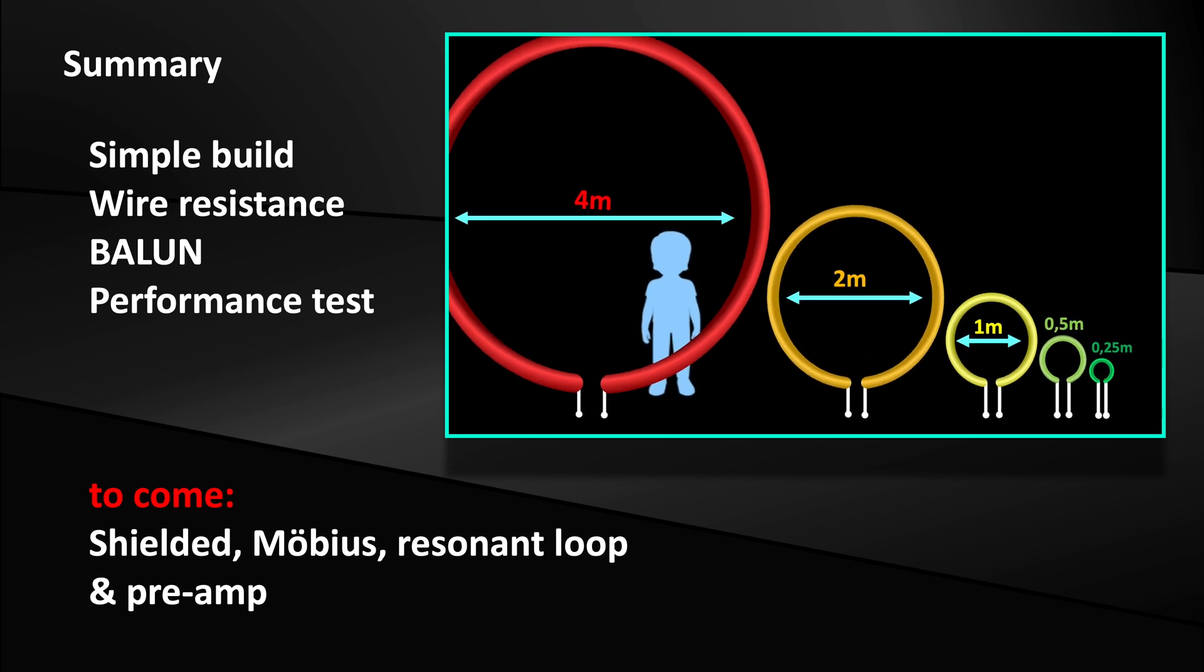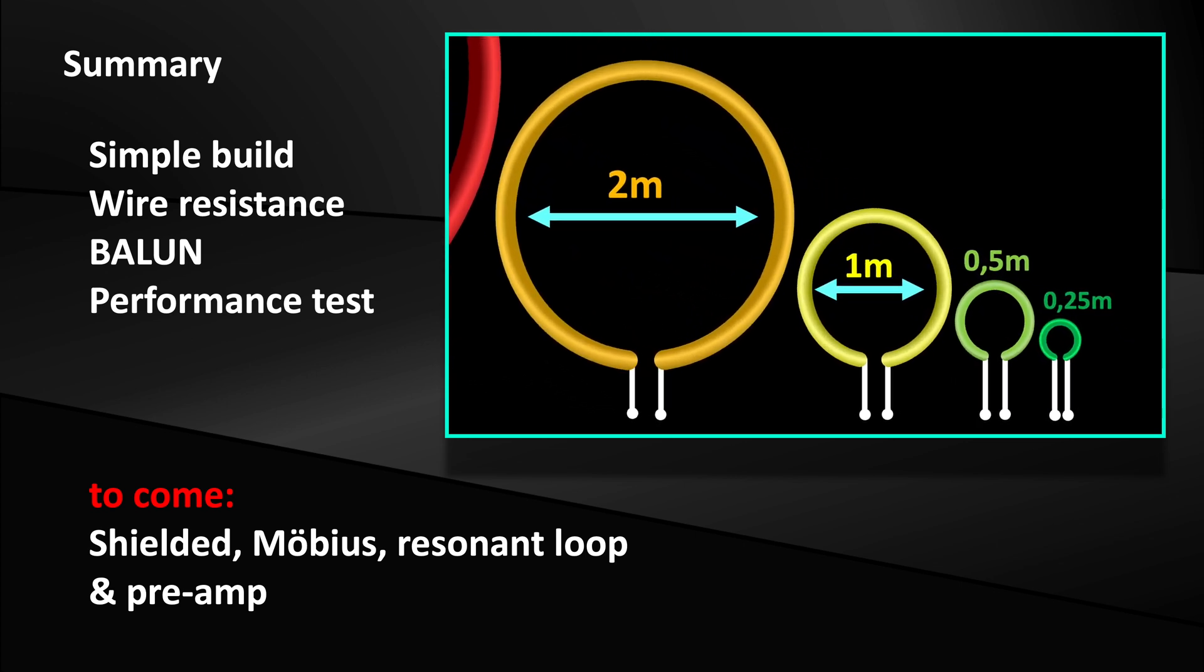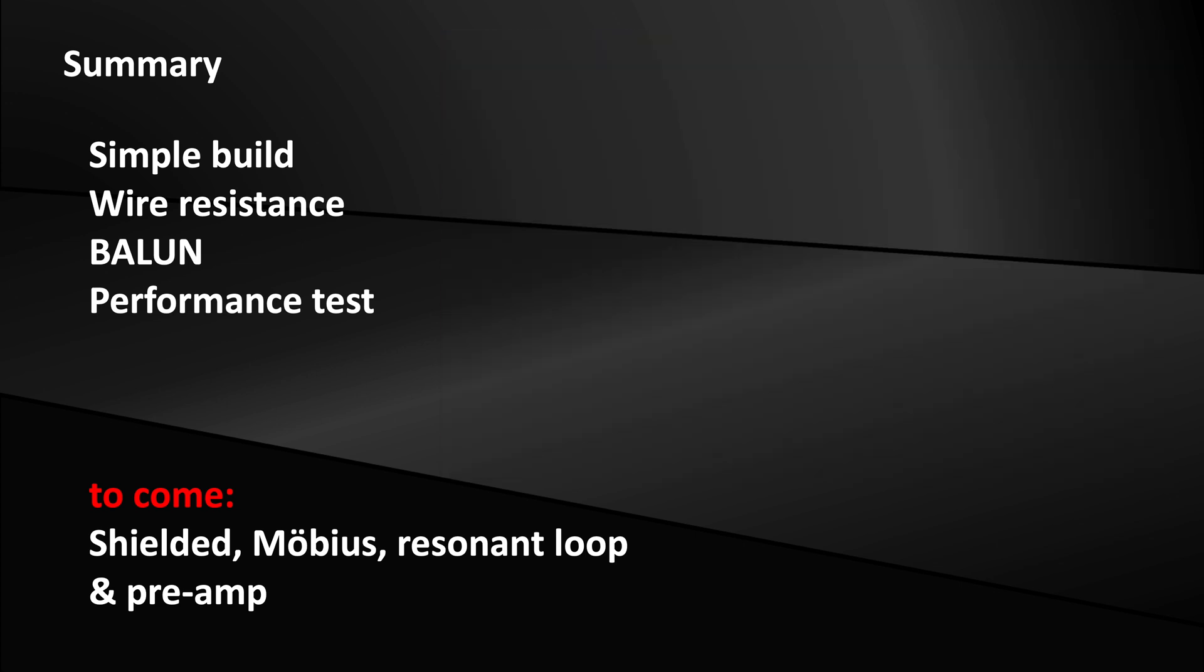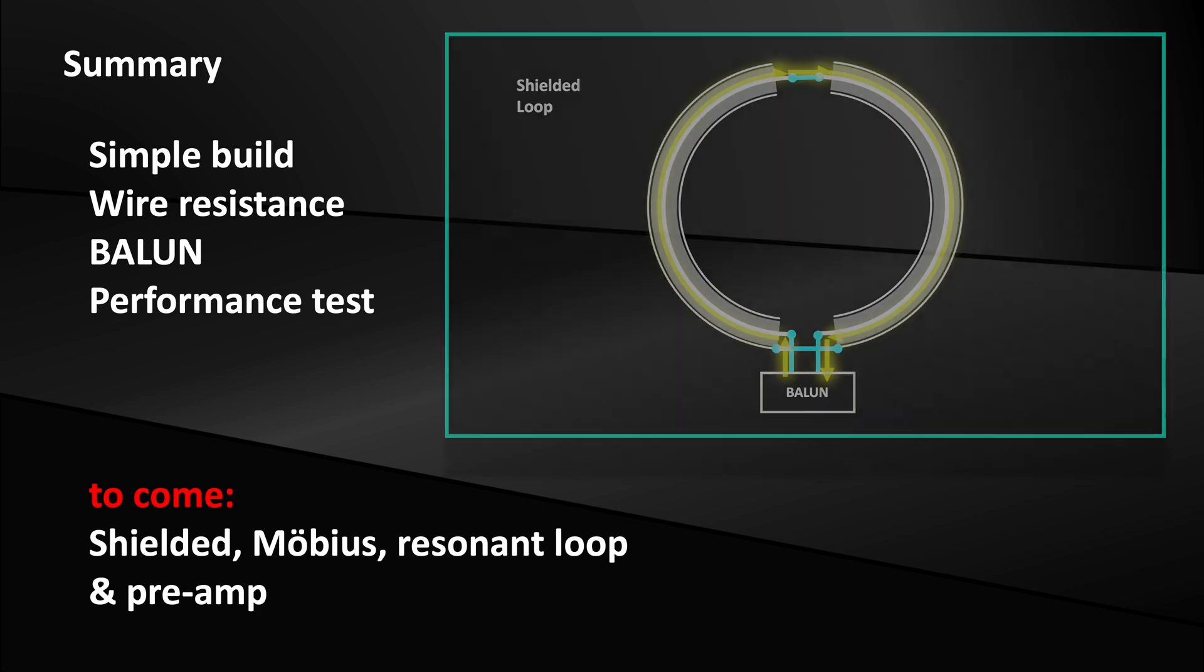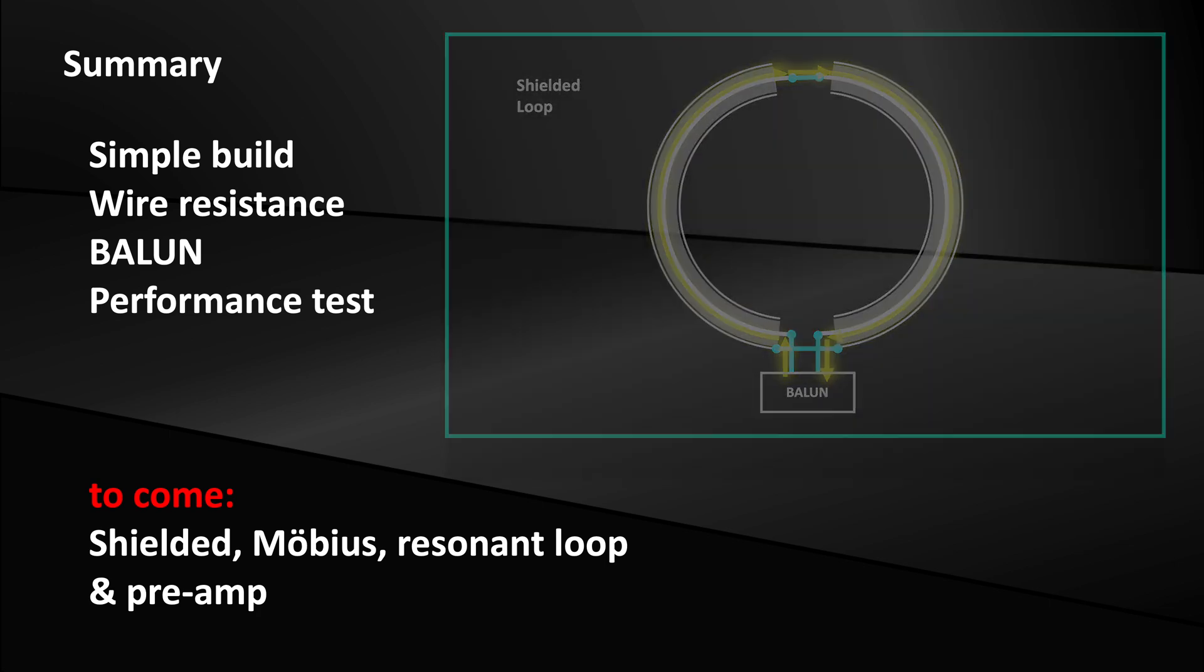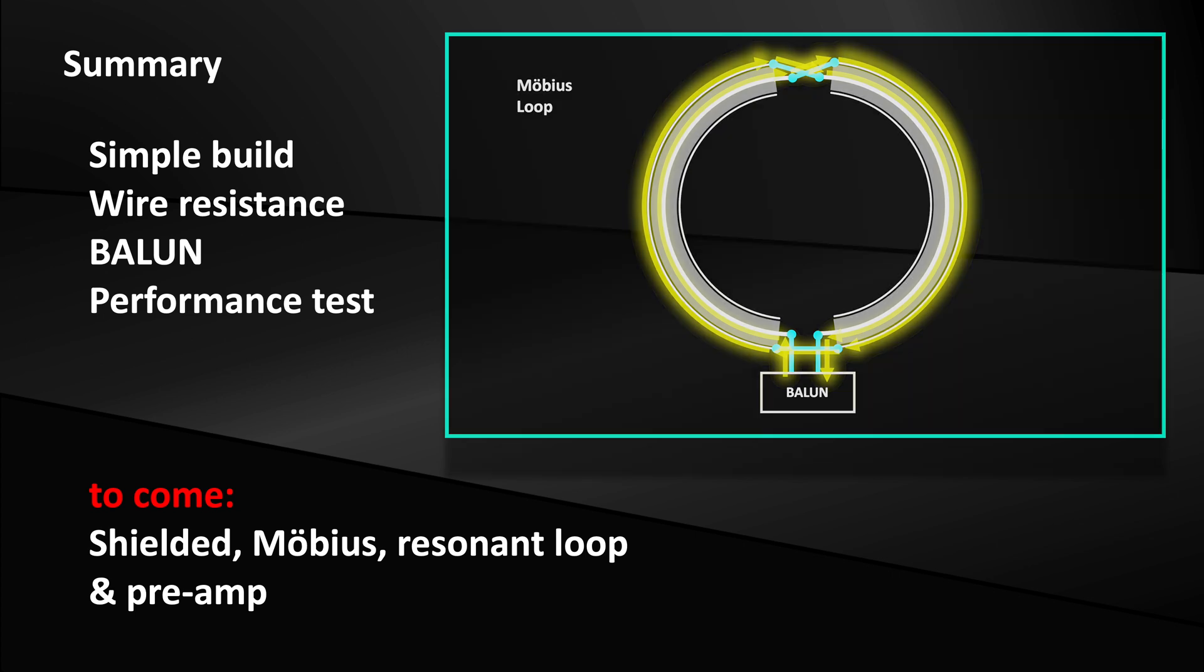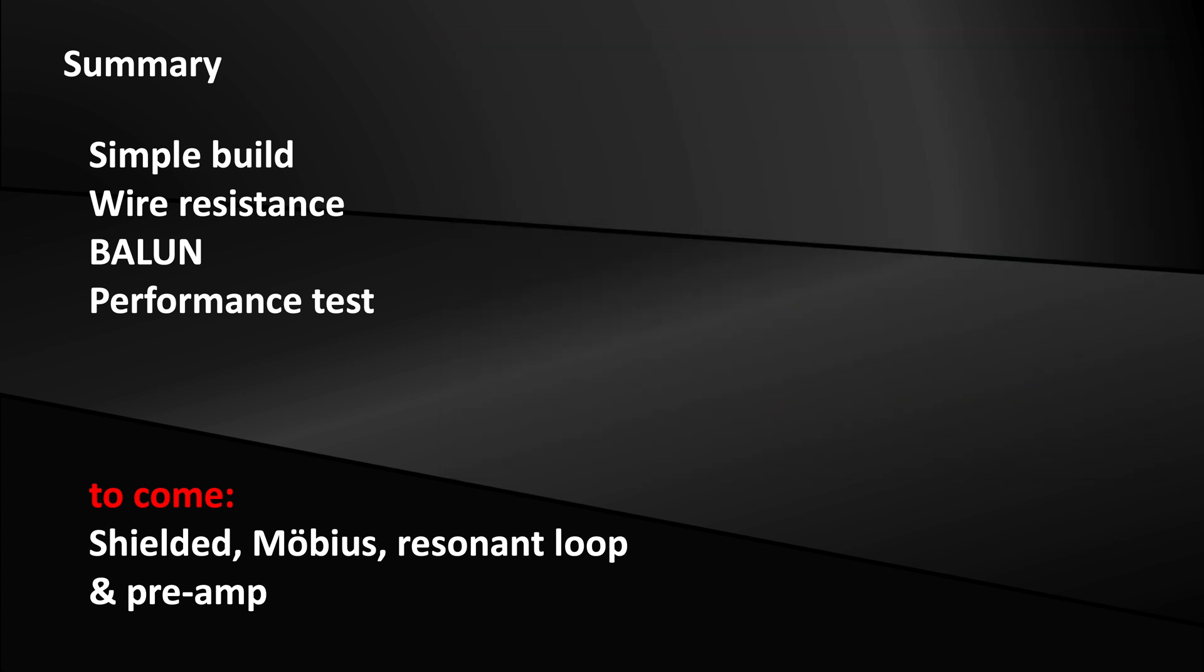But you can do so much more with loops. Next, we will build the shielded and the möbius loop. Later, we will experiment with preamplifiers and resonant loops.